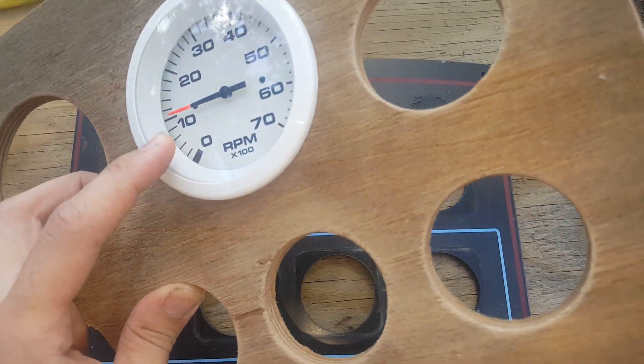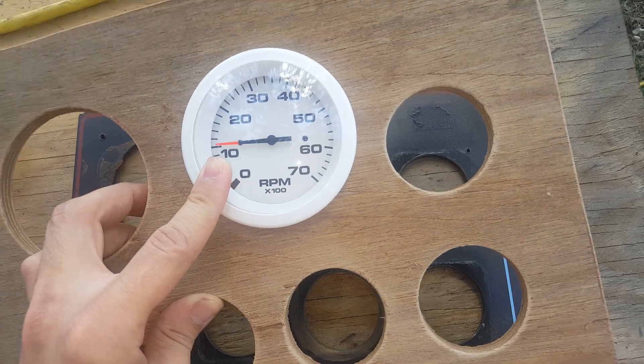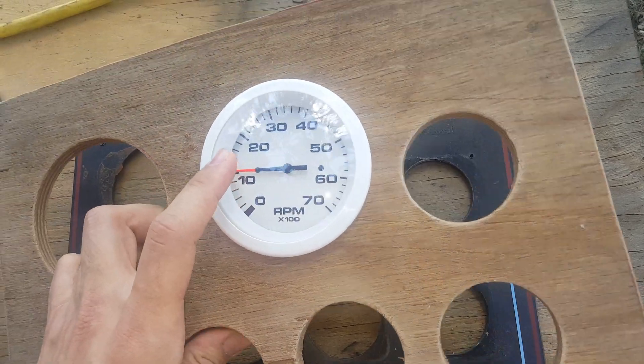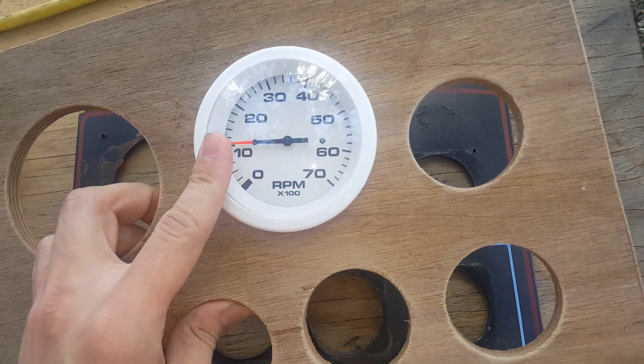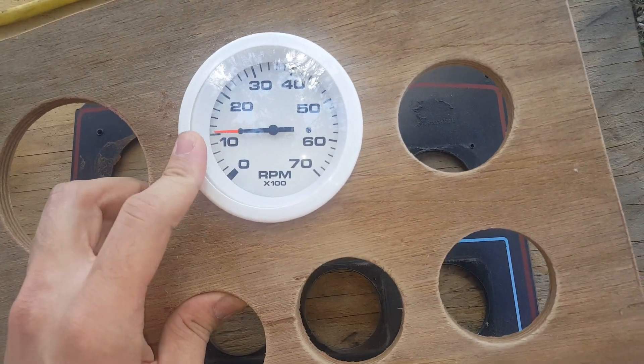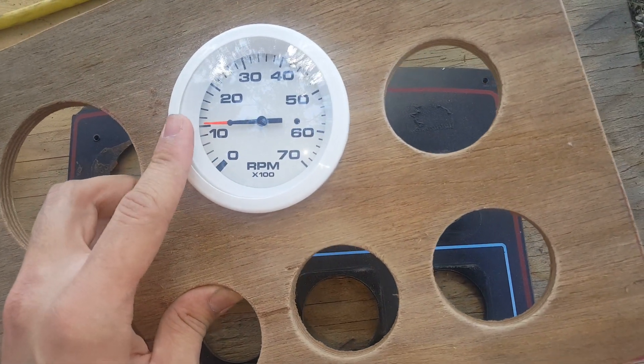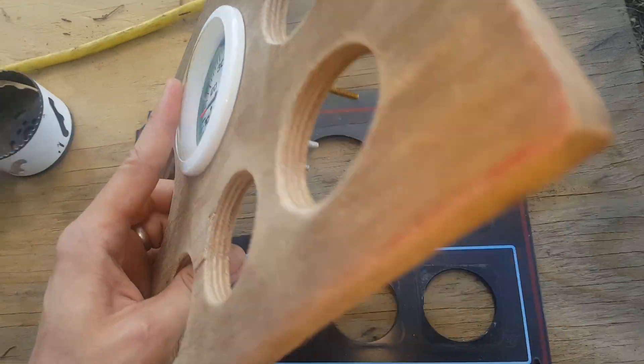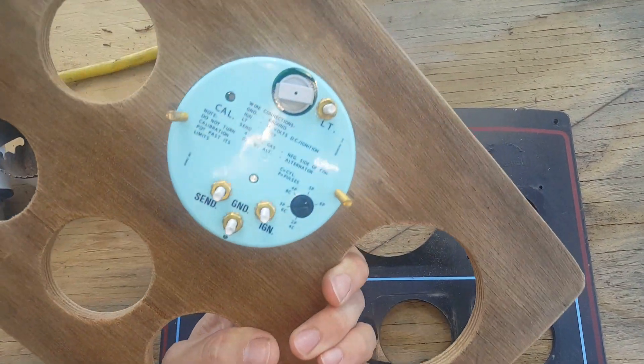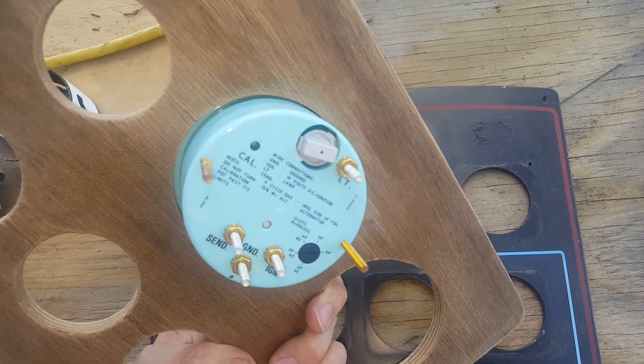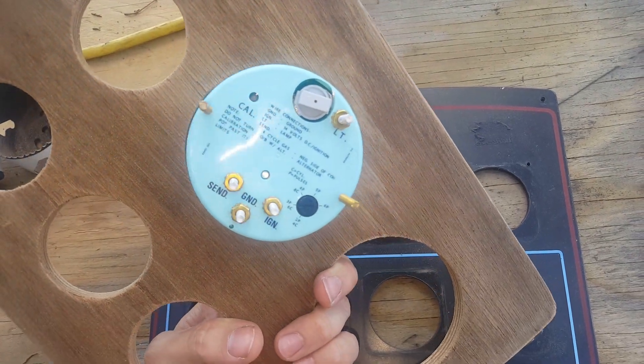The bezel cup covers up any kind of little bit of play there. It's not much, maybe an eighth inch. But yeah, you can see how it fits along the back. Pretty good fit.